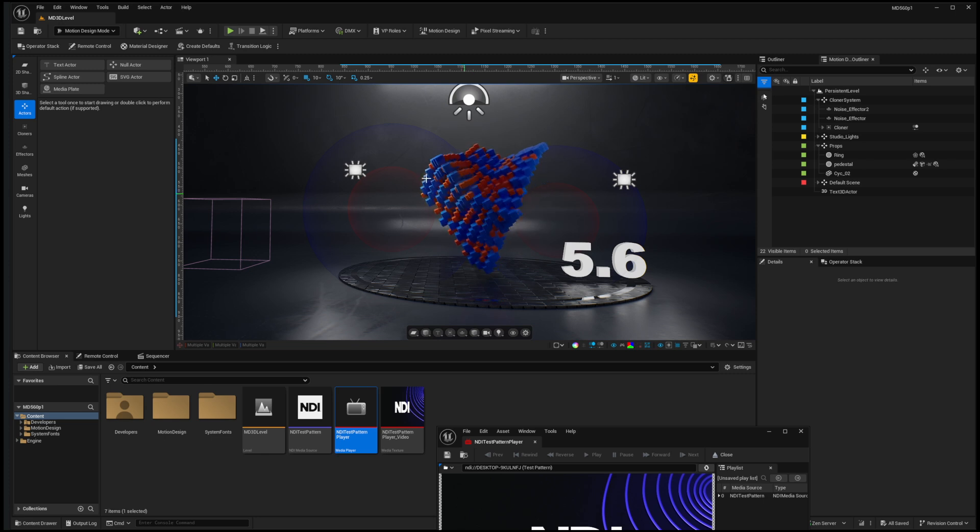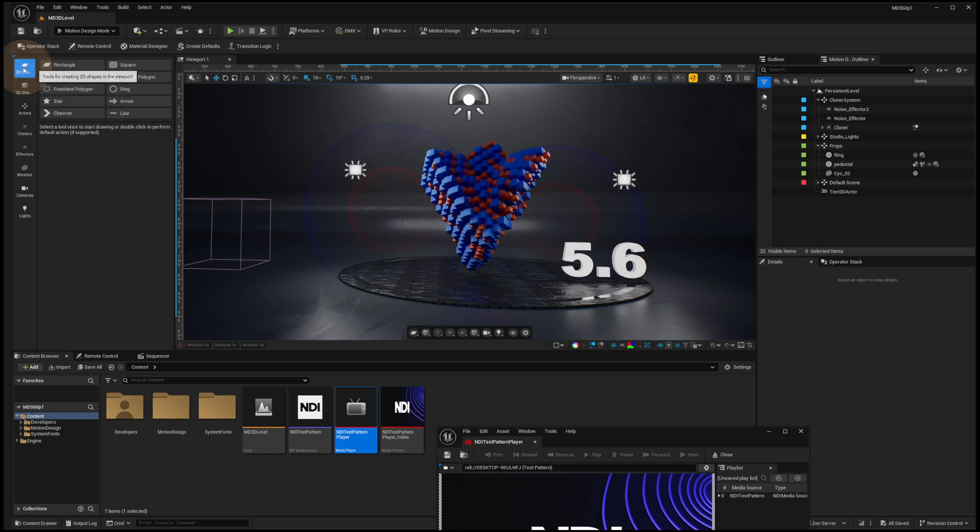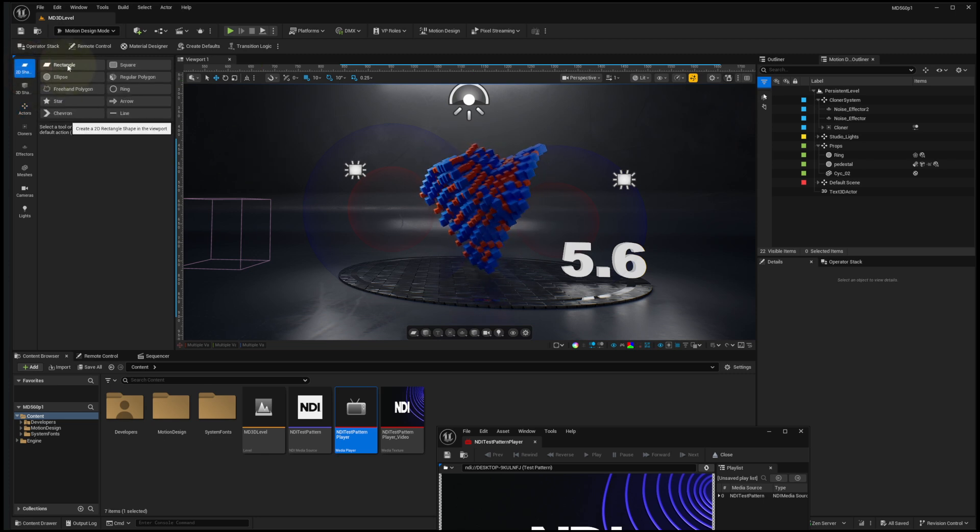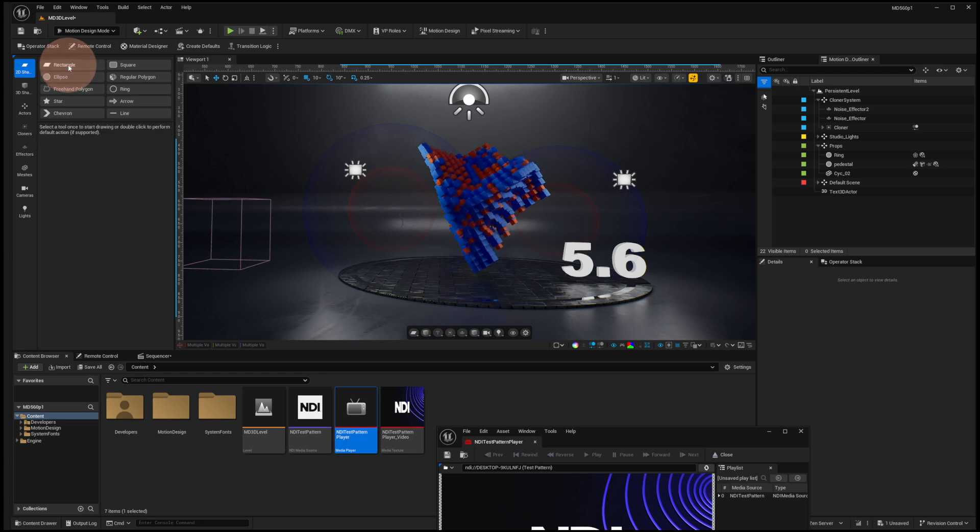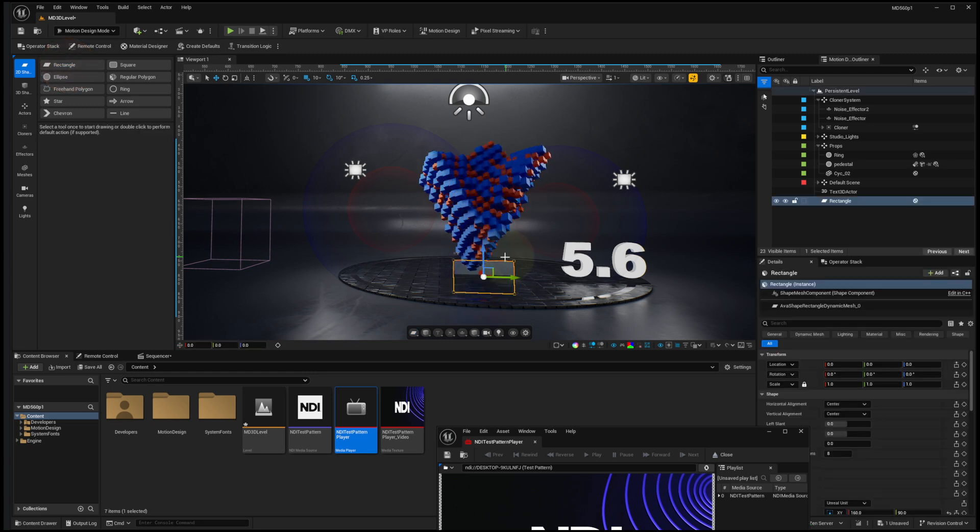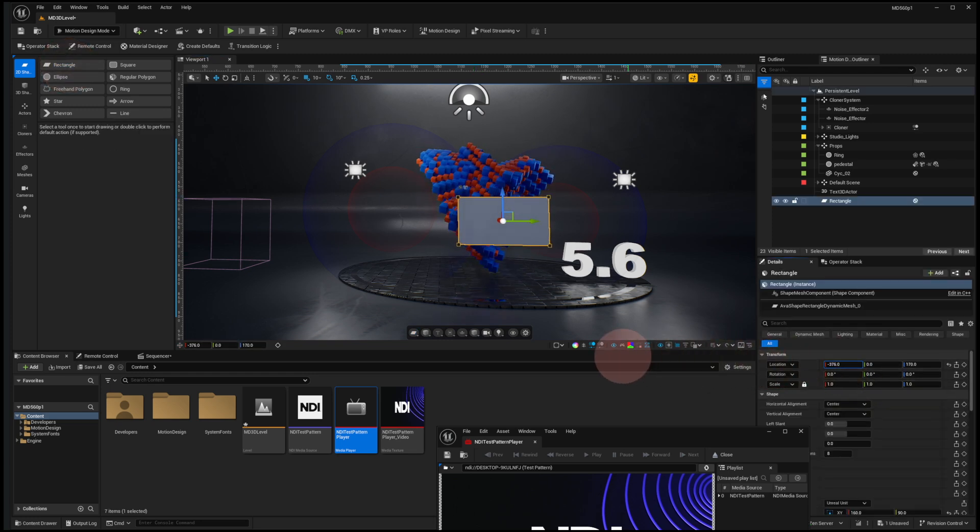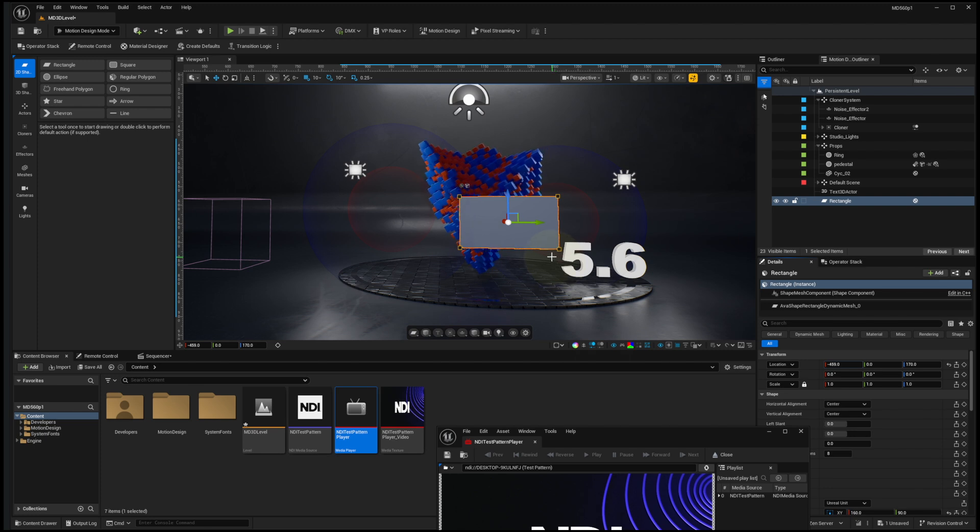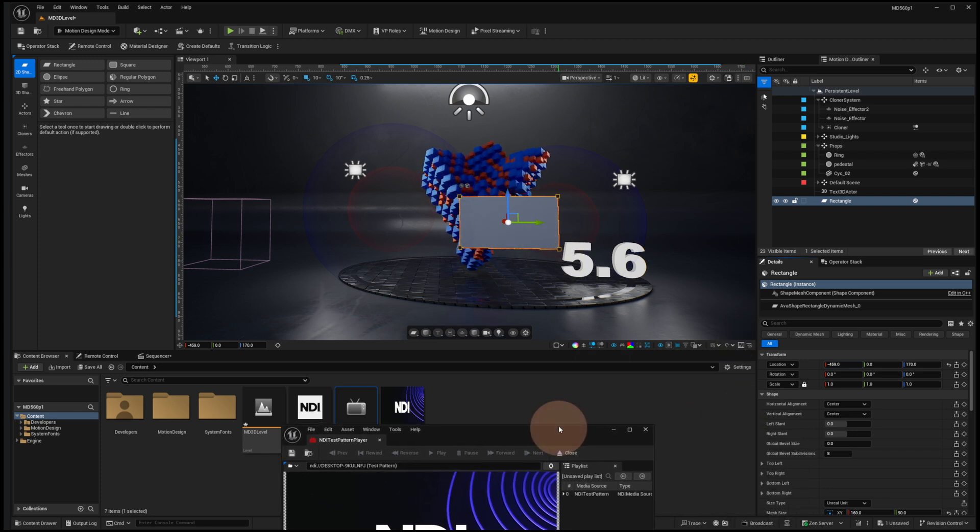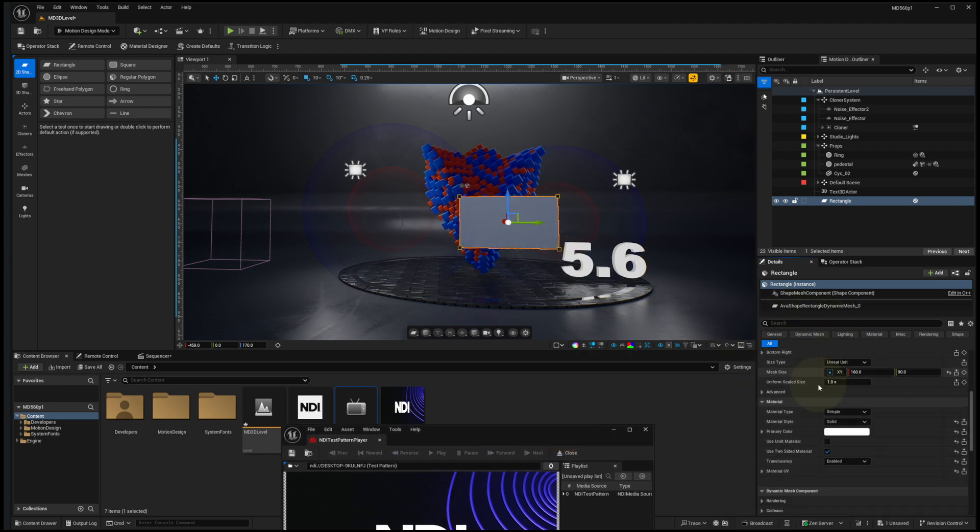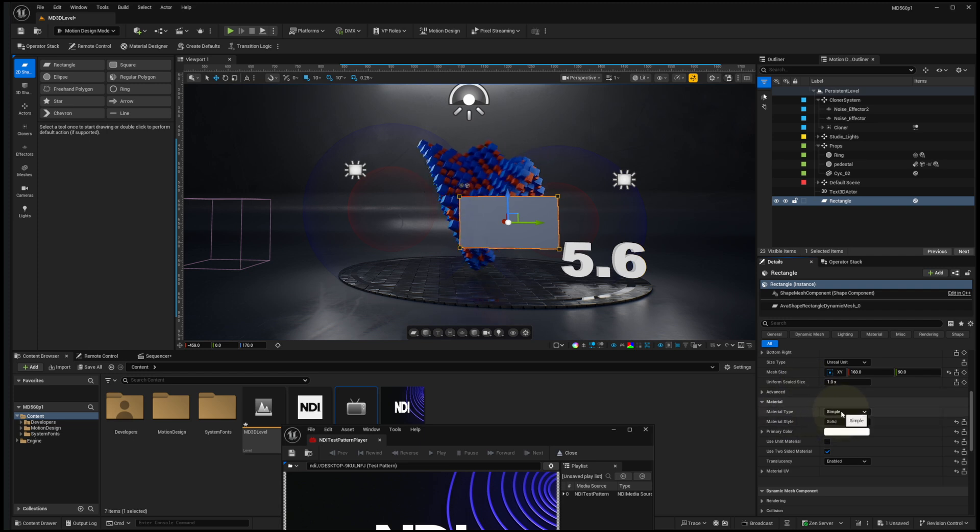I'll just double-click on our 2D shape for a rectangle to put this texture onto. There's my rectangle. Maybe I'll bring it a little bit closer here. We have some other new features in 5.6. If we scroll down in the details for this rectangle, under Material Source Simple, we have solid and gradient, which we had before.